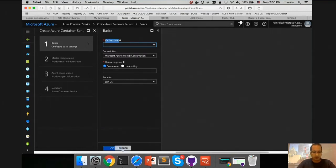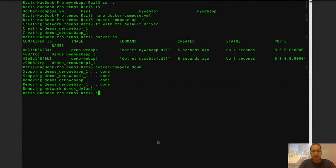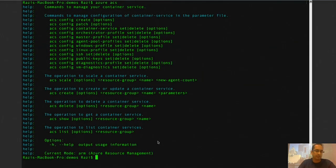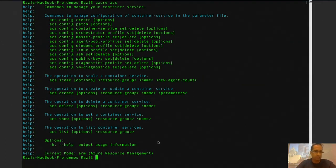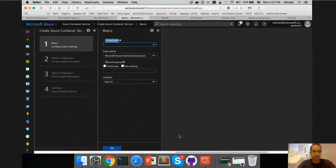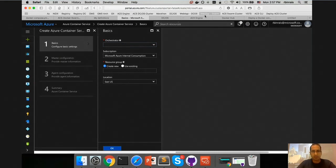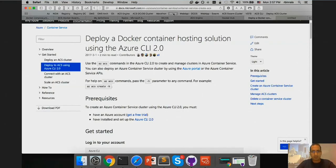If you want to do it through the command line, you can do that using the ACS command, which provides a couple of options. When working with IT pros and admins, they prefer command line — PowerShell or CLI. But when doing POCs with a mixed audience, they prefer the portal. What I did is I went through all this and created two different clusters.